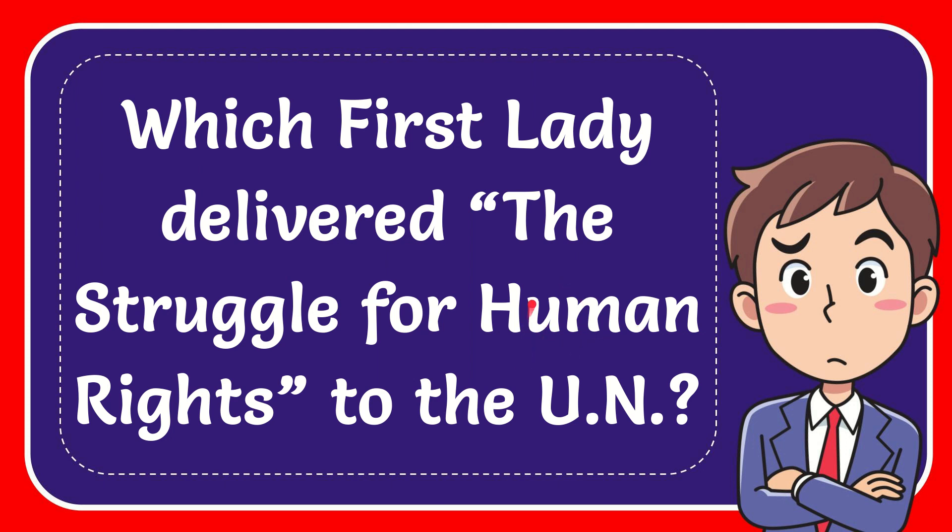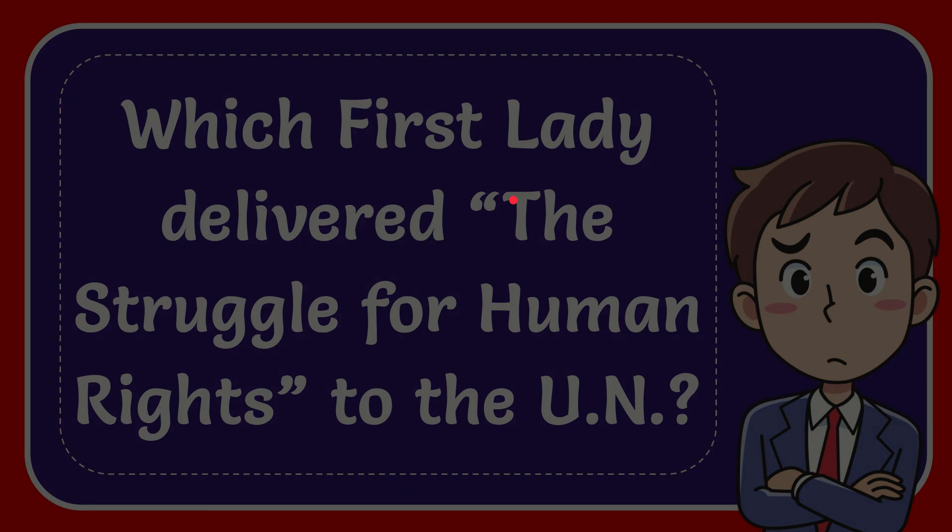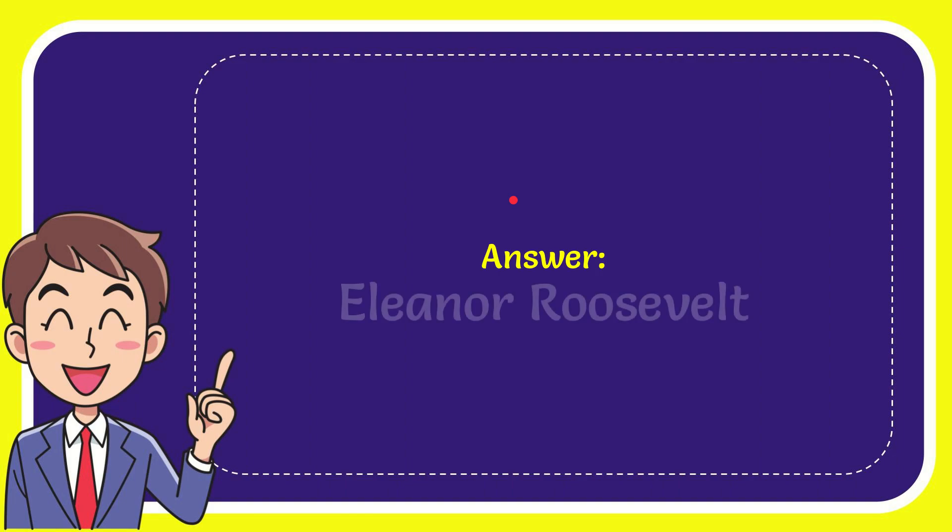In this video, I'm going to give you the answer to this question: Which First Lady delivered 'The Struggle for Human Rights' to the U.N.? The answer to this question is Eleanor Roosevelt.